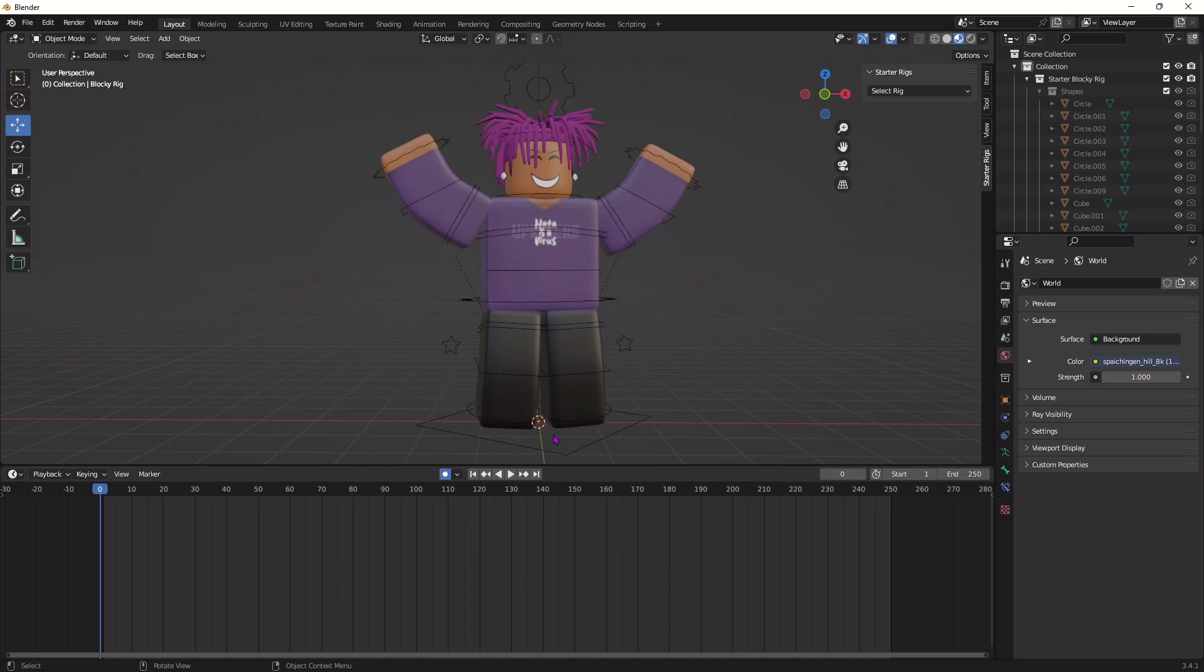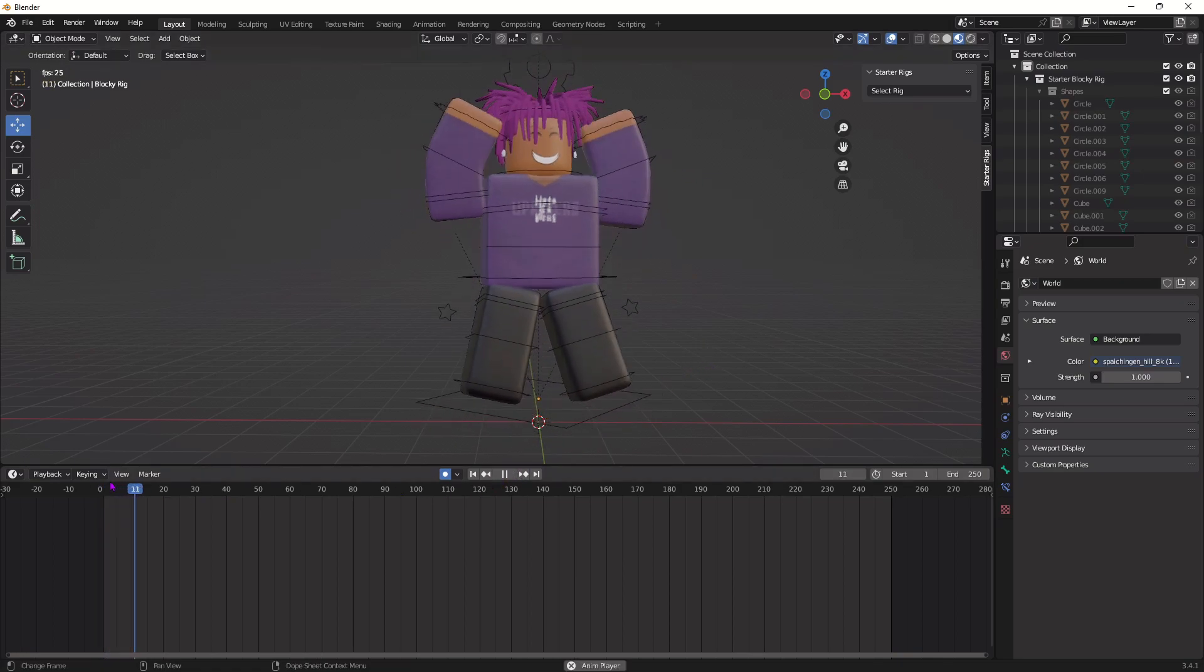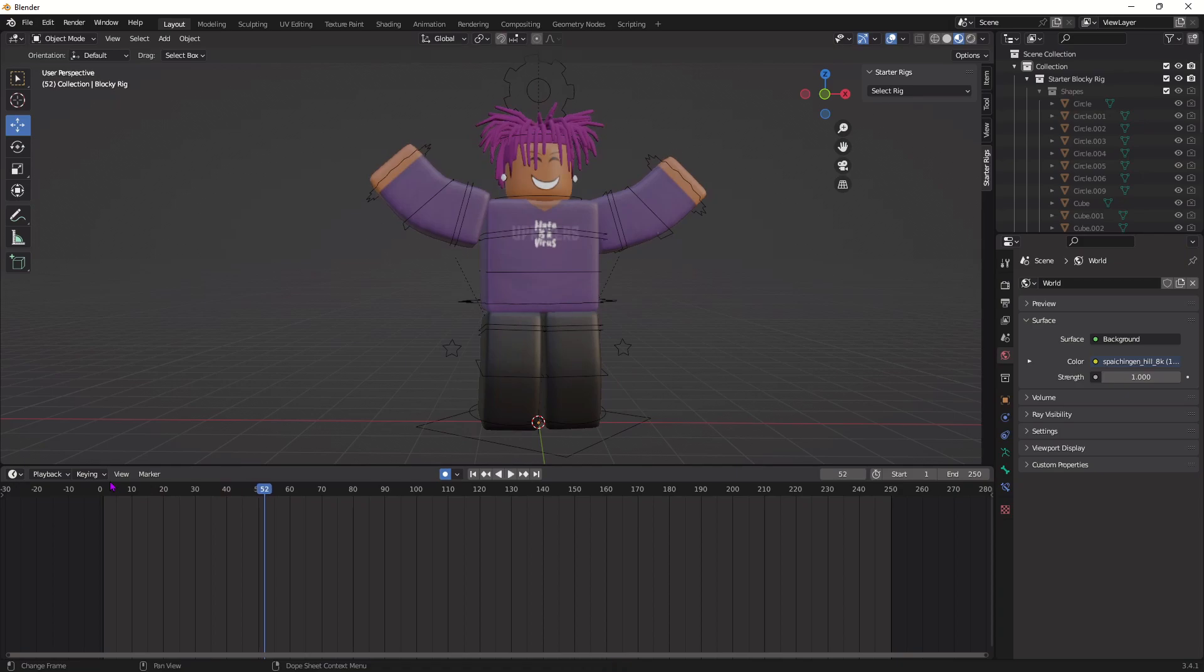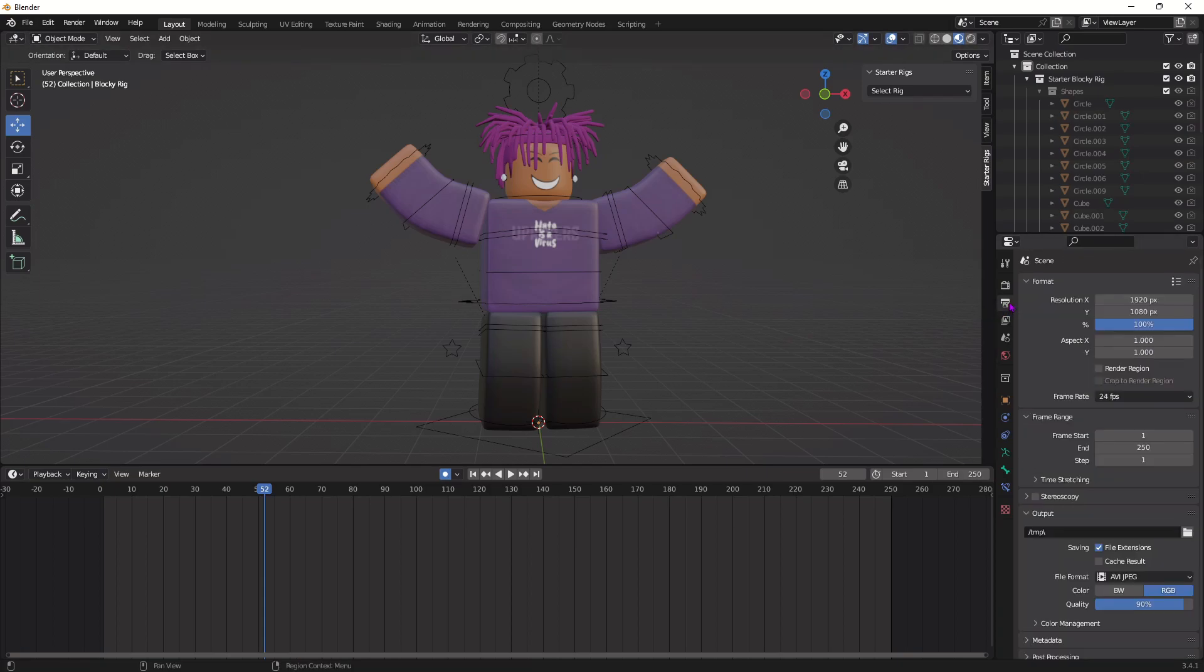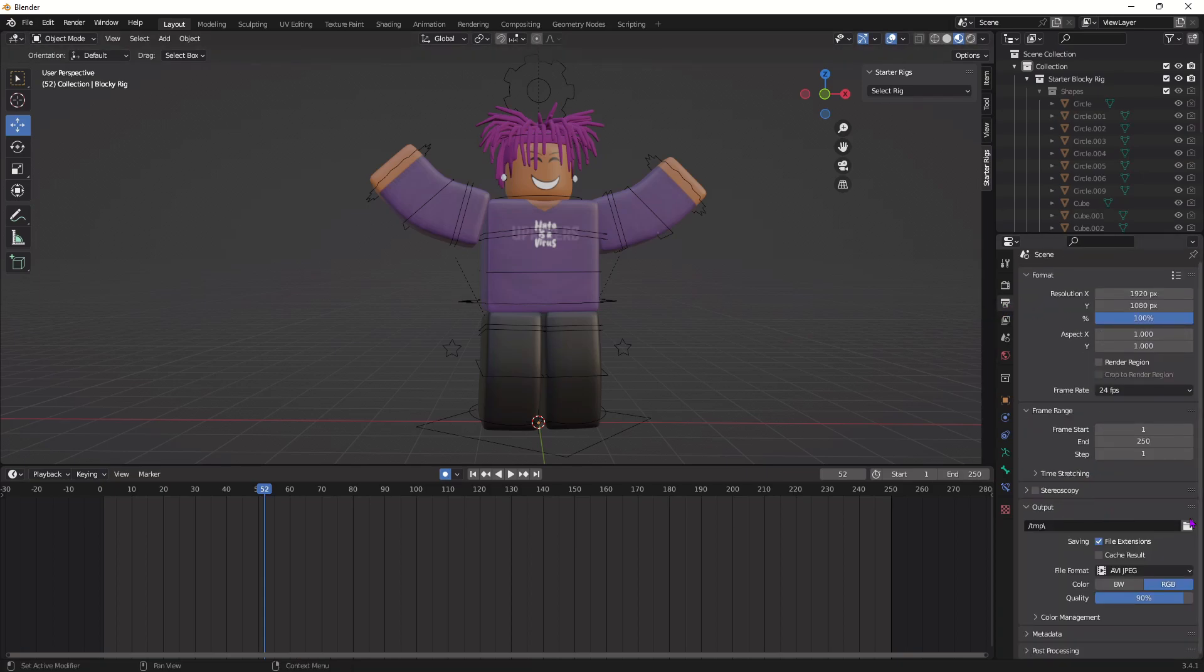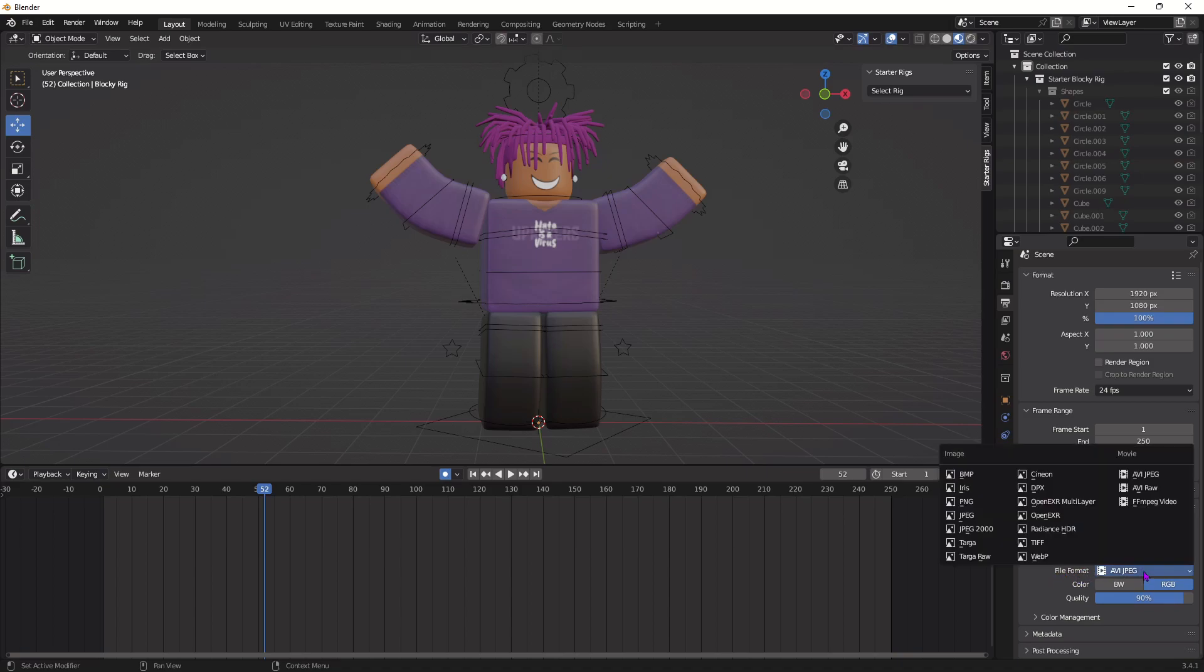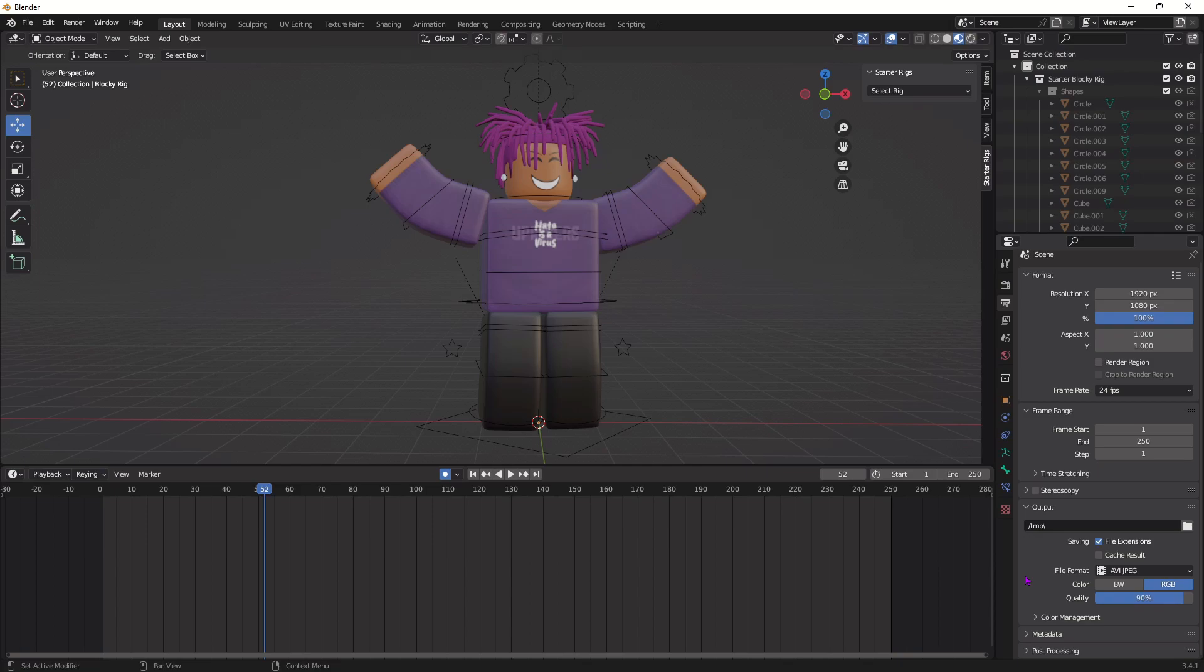Alright so now that I'm finished animating you can see that I made a simple jumping jacks animation but yeah now we're just gonna change a few settings and then render the animation. So we're gonna go over to this tab right here, it should be output properties, go down to output and for this folder you can select where you want the actual file to be exported to. If you want it to be exported to a specific folder or just a download section you could change that here.